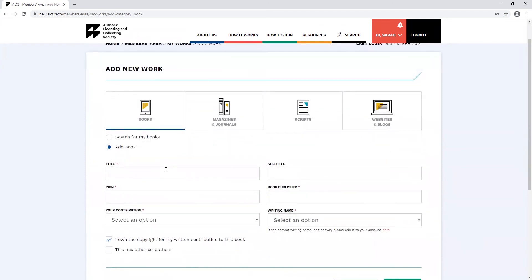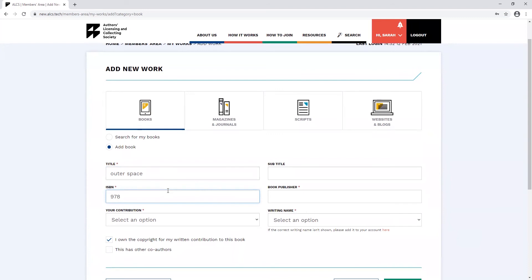When filling out the form, any field with an asterisk is information that we need. ISBN and ISSN numbers are now automatically validated by the system. So if an error message comes up, then you need to double check that you've typed it correctly.